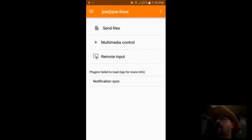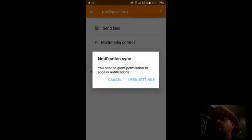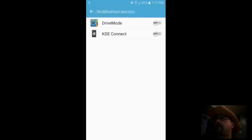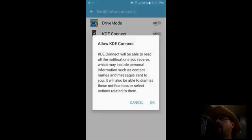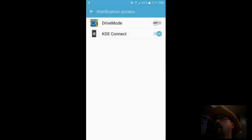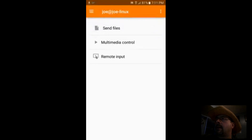Now I've got a 'plugins failed to sync' message, so I'll click that to open settings, turn on notification access for KDE Connect, and we'll see that the error is gone. It allows phone notifications to show up on my desktop.